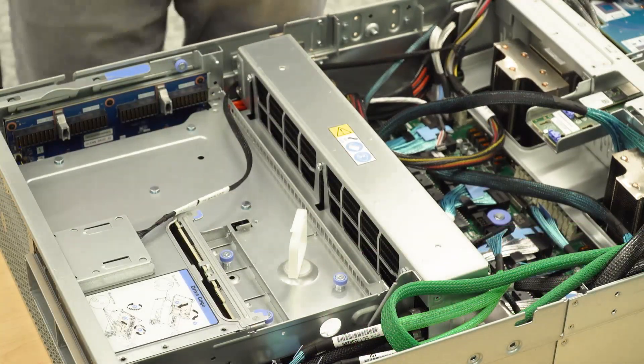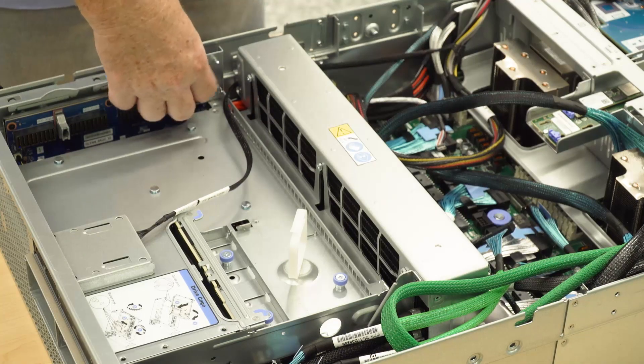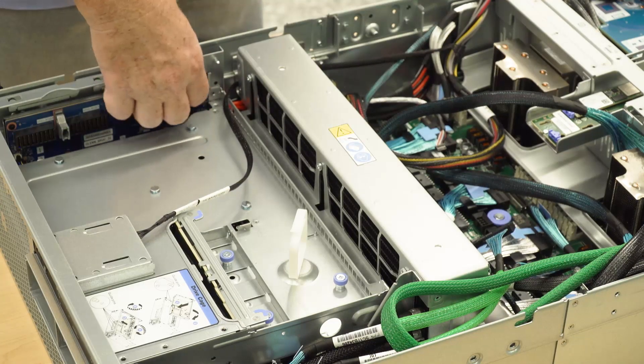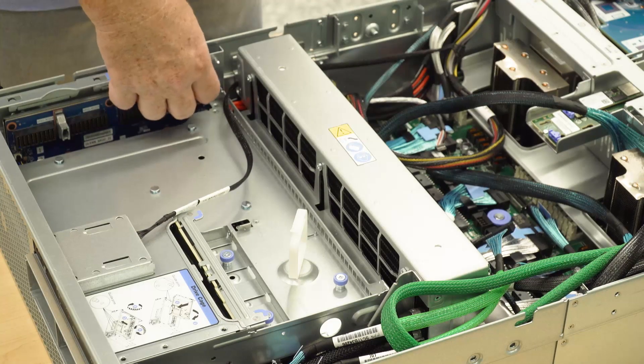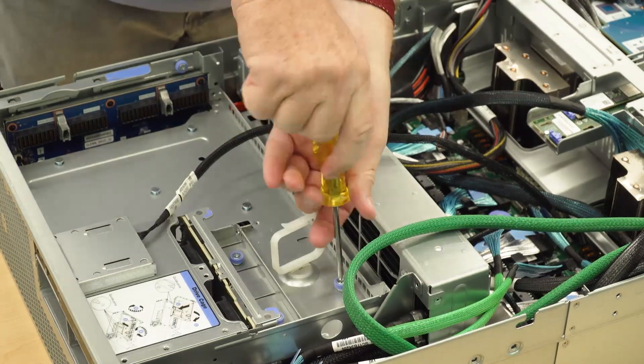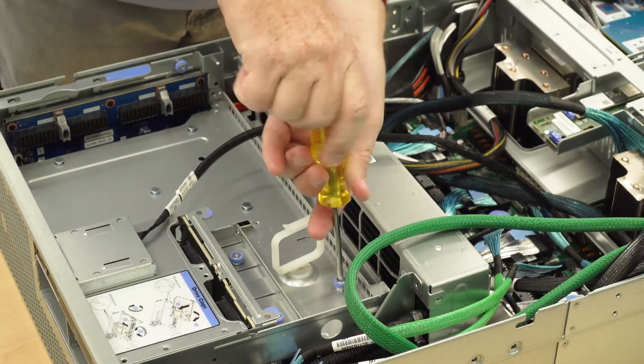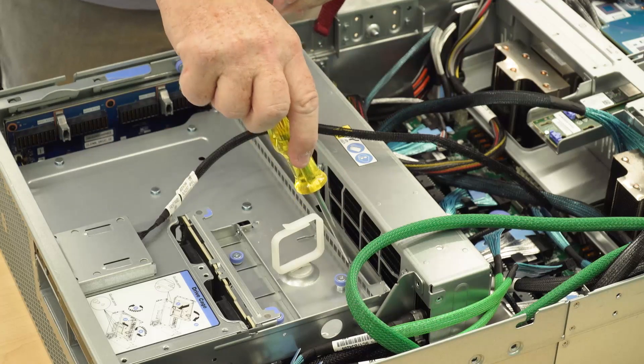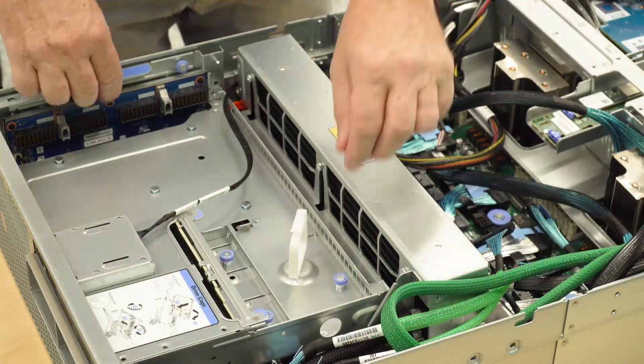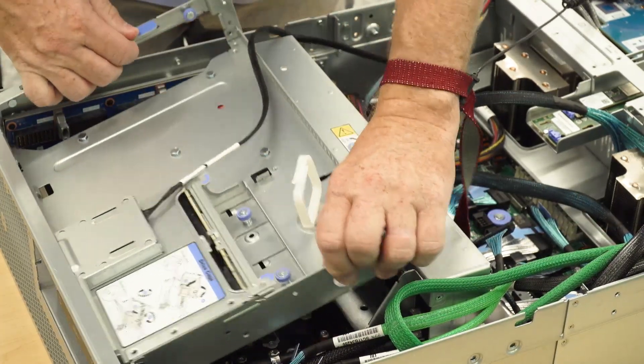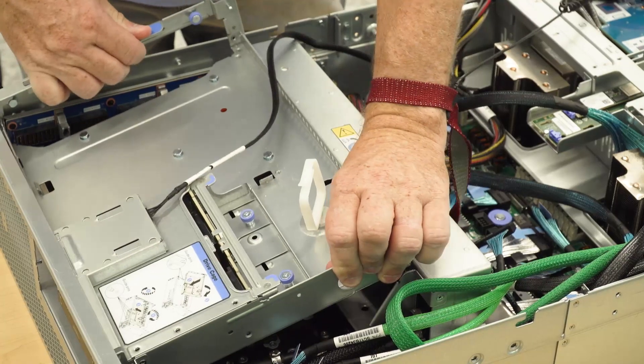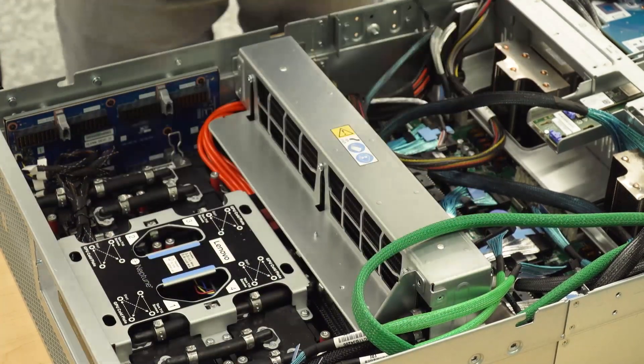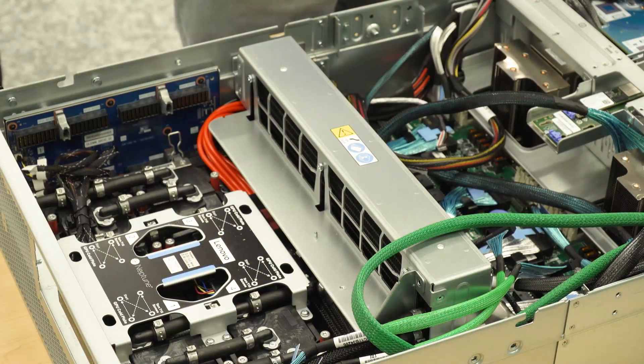Loosen the two thumbscrews that secure the front drivetray to the chassis. Slide the front drivetray toward the rear of the server. Lift the front drivetray at an angle and then remove it from the chassis.